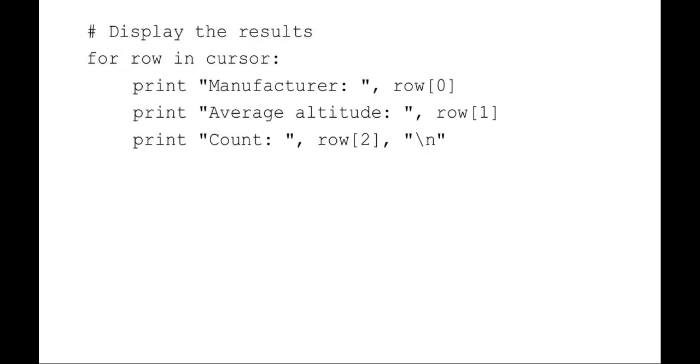Once I've got that data in my cursor list or array, I'm going to say for item in list. So in this example, I'm just saying for each row in cursor, print the row zero, row one and row two, which were, if you recall, the manufacturer, the altitude, and then the count.